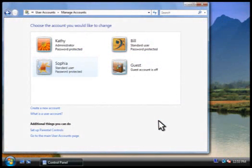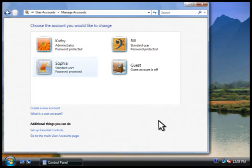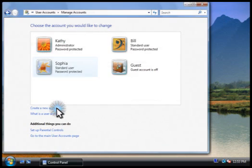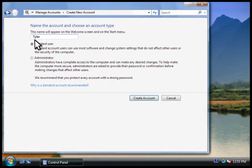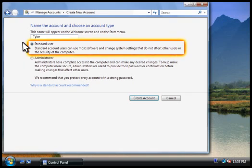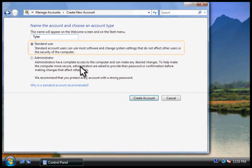From here, we can change any user's account settings or add new accounts to the computer. Let's create a new account now. You type a name for the account and then choose the account type. Most people should use a standard account.